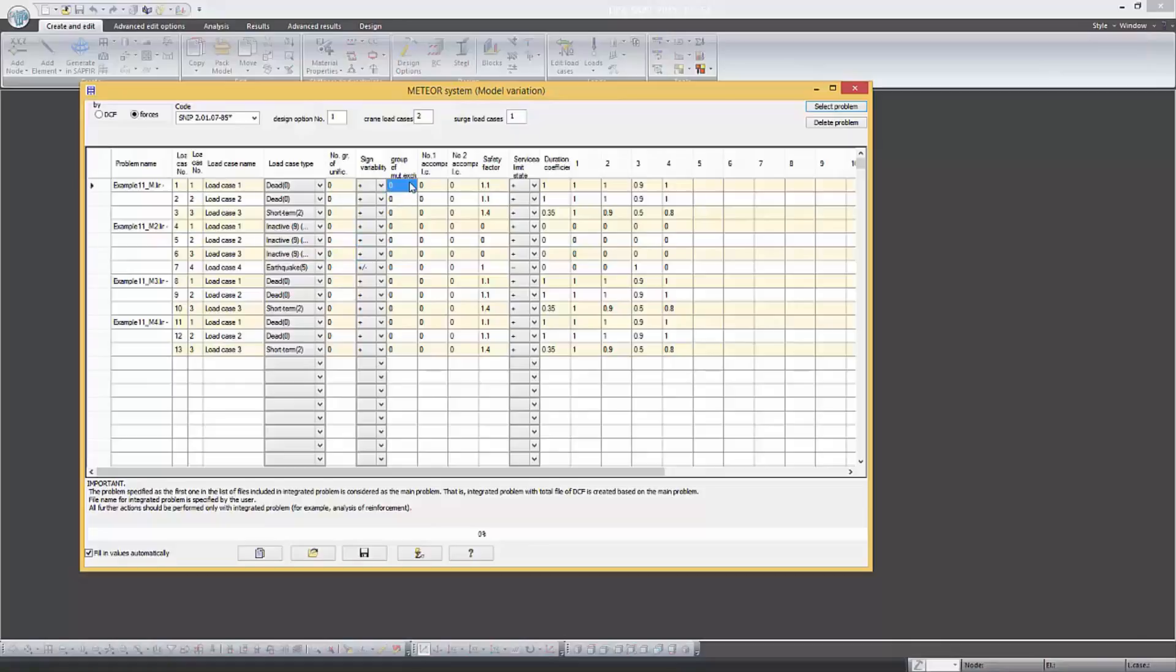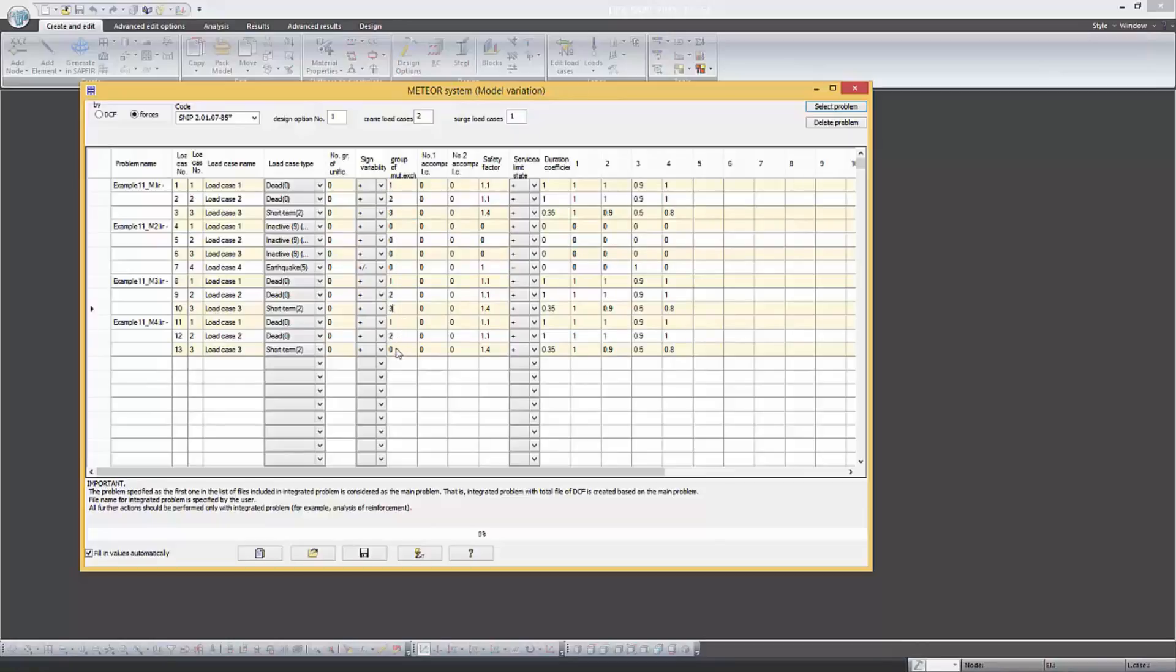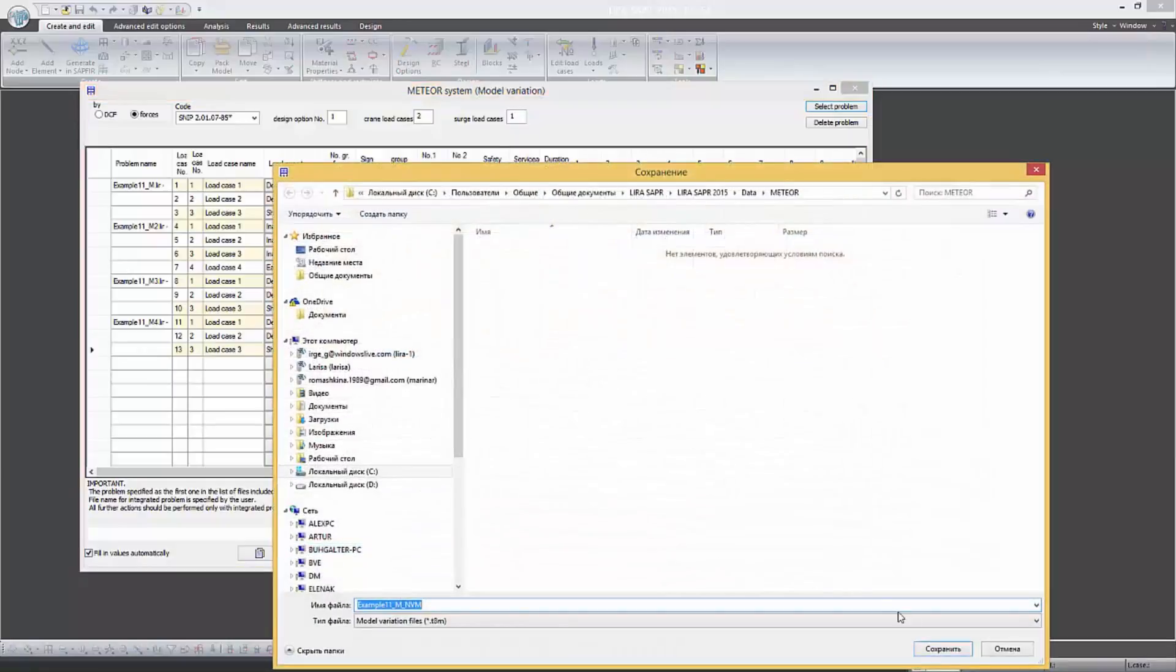For first, eighth and eleventh sequential load cases in the box group of mutual exclusions set the number of group 1. For second, ninth and twelfth set number of group 2. For third, tenth and thirteenth set number of group 3.